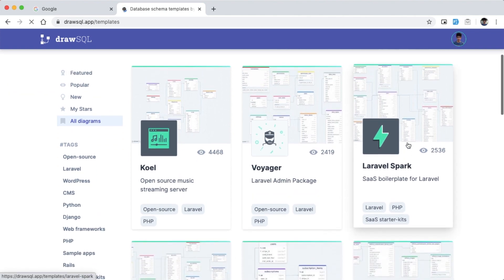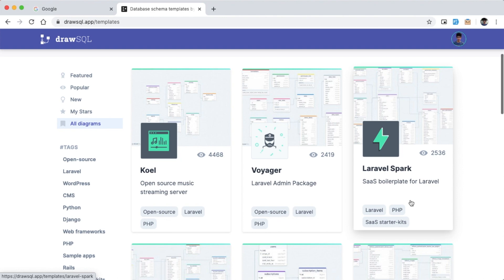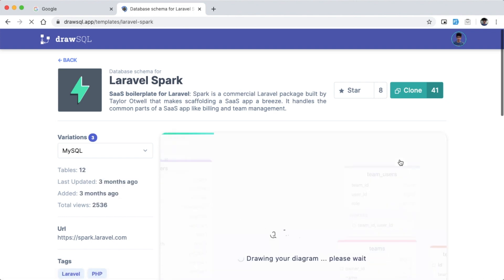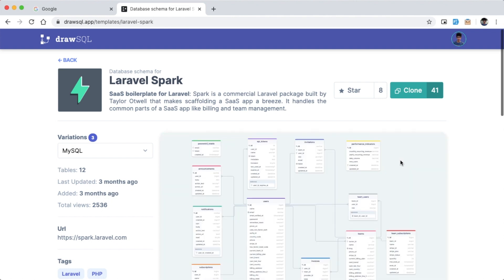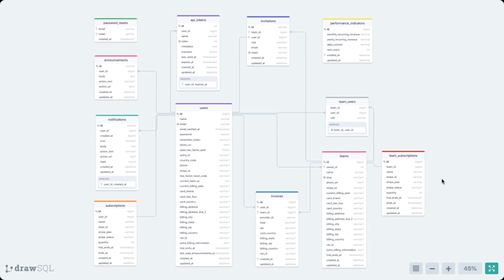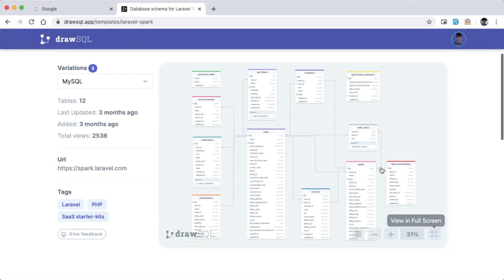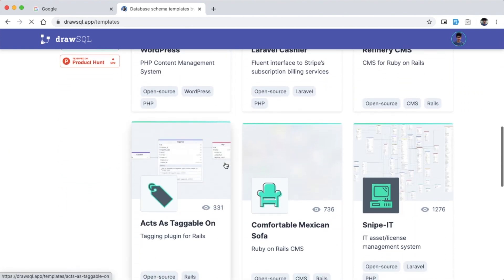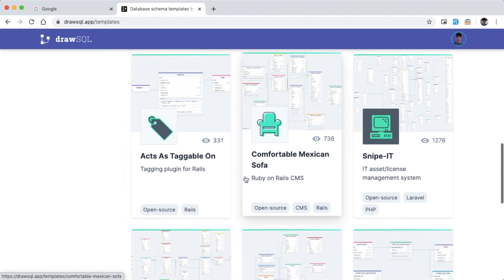This is Laravel Spark, which is the official SaaS boilerplate for Laravel and is a paid product. You can click here and see this document, which is one of the best database structures you can find. There are almost 200 templates to explore, and you can learn how original database structures, best practices, and relationships are maintained.